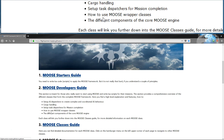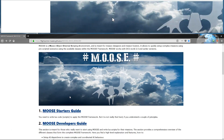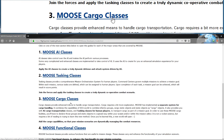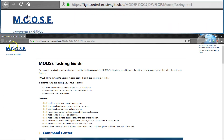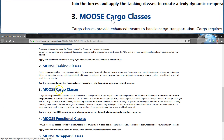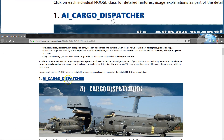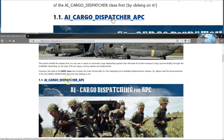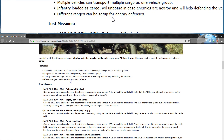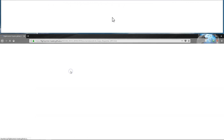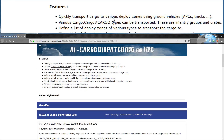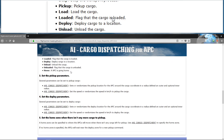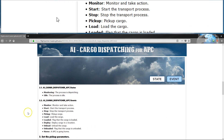For your last reference, I'm showing here the new Moose Framework documentation that will be released very soon. You can go to the Moose Developers Guide, then Moose Cargo Classes. And this is the AI Cargo Dispatcher, which is the base class for all the AI Cargo Dispatcher classes. You can click on the AI Cargo Dispatcher APC and you get a small information summary with an icon, and then the detailed documentation that you can just use to model your dispatcher. I hope you liked this video — see you next time. Bye bye.